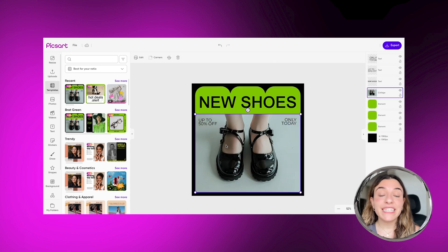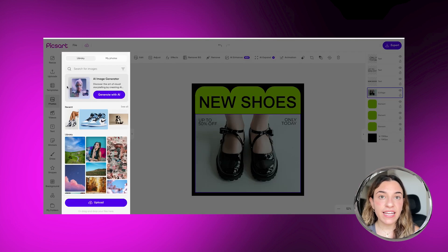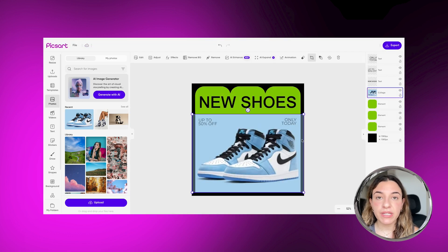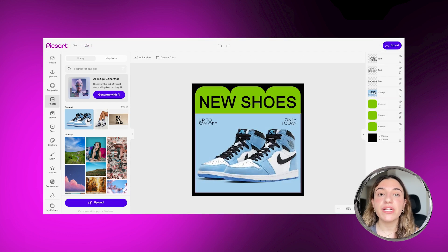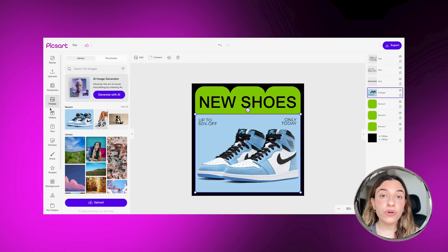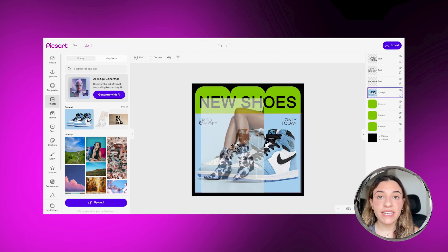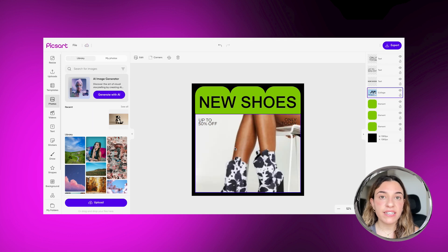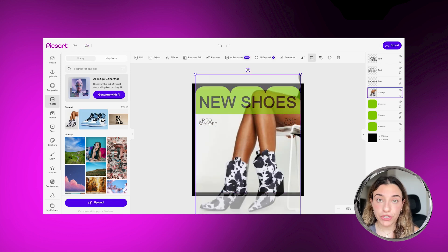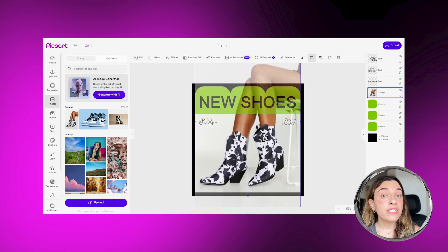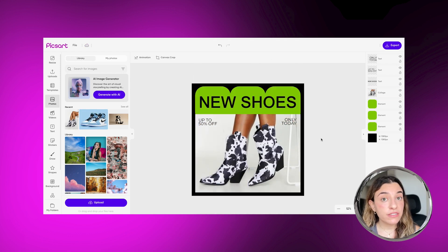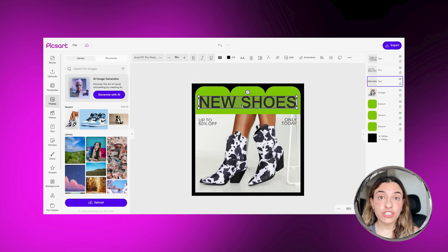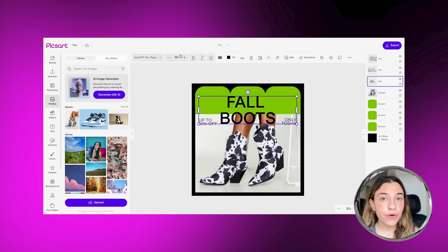You can easily swap out the photo just by clicking on it and then using the Replace icon to replace it with your own image. Or you can simply drag and drop, and it will automatically change it for you. You can change up the font and text just by double-clicking on the text and writing your own.